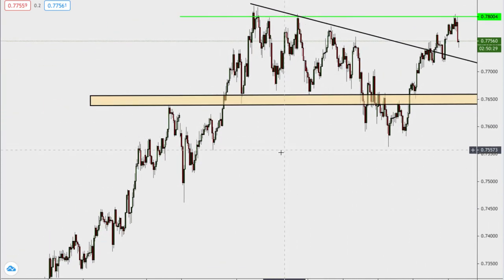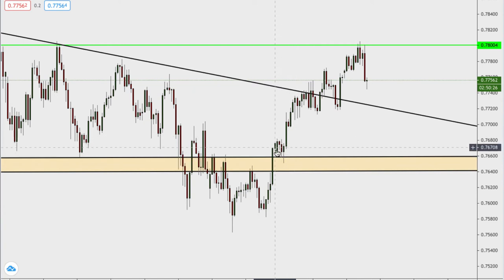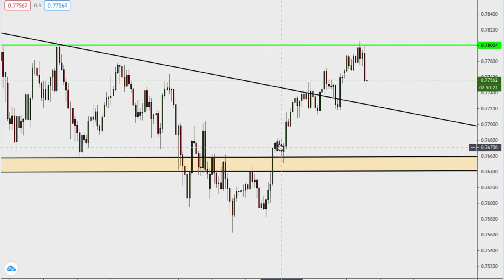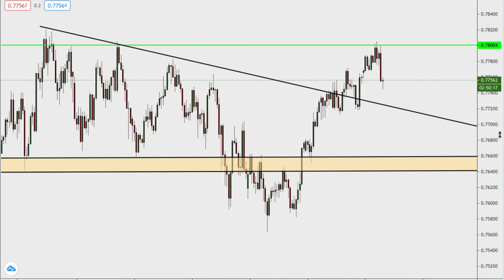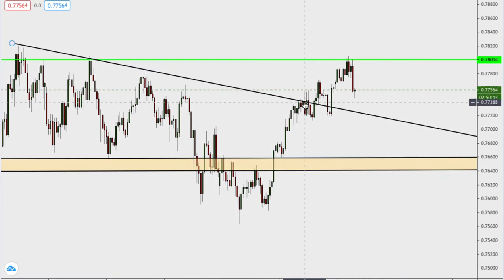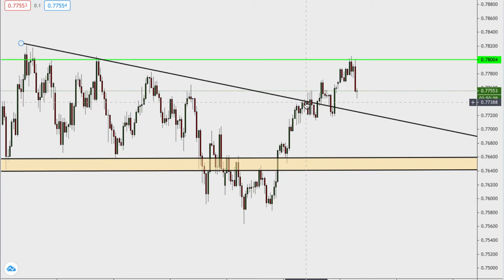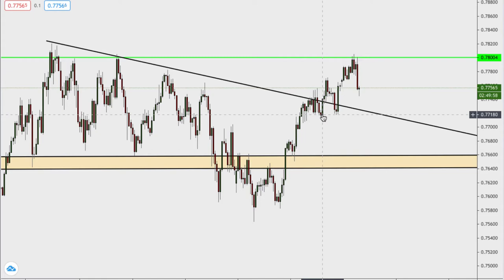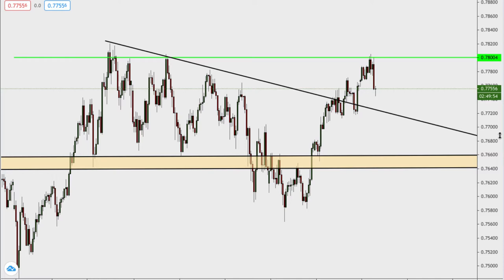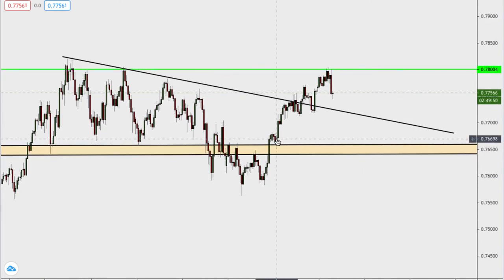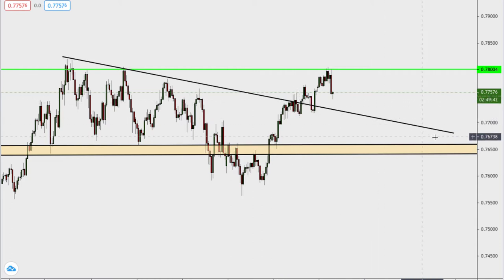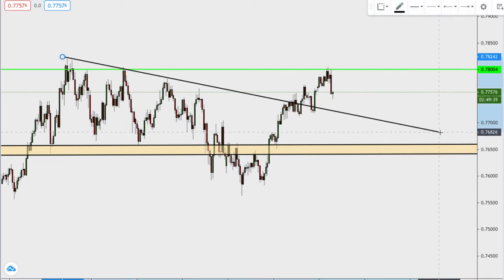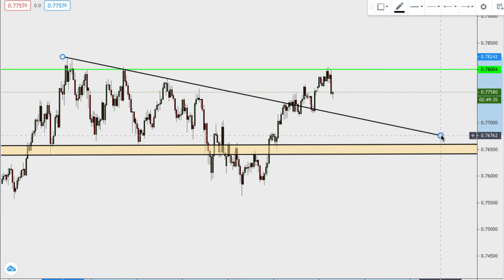On the four-hour time frame, our buy position was somewhere around here. We broke back into this level and I said a bounce off of this level was good for a buy, so we went long around here. I said very specifically that first-level targets must come at the touch of this descending trend line forming a triangle. I took out about 30% of my position there.